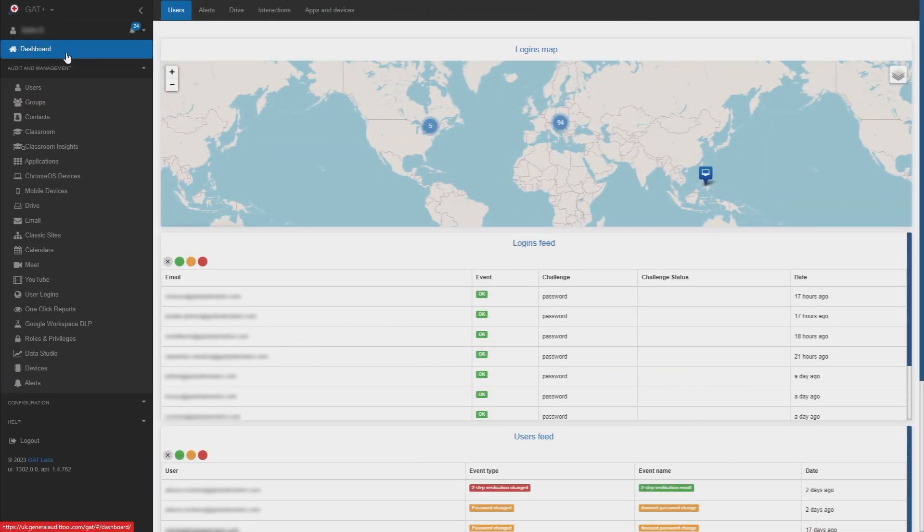GAT Plus allows Google Workspace admins to automate Google Drive management actions using scheduled reports. In this video, we'll show you how to automatically remove permissions for all documents in Google Drive that are shared with a link by filing a scheduled report in GAT Plus.